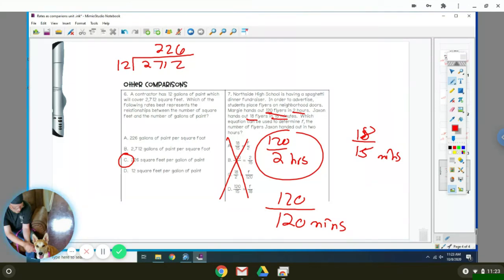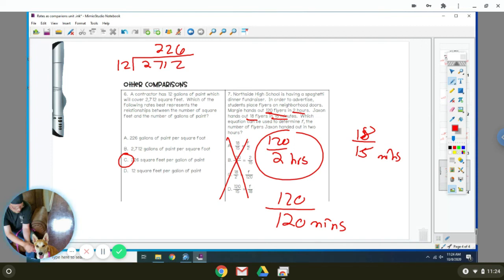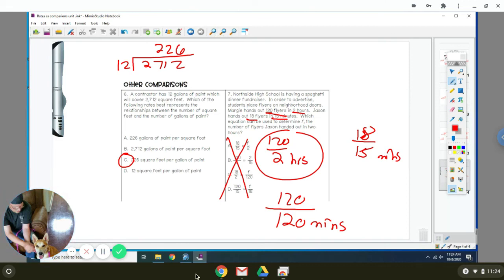That would be 120 flyers for every 120 minutes. The reason I knew this is 120 is because there's 60 minutes in one hour. So she's doing it for two hours. So basically, that means she's handing out a flyer per minute. Jackson is a little bit faster than that because he's handing out 18 flyers in 15 minutes. So it's a little bit greater than a whole. And that's the reason I don't like those answer choices because they didn't convert them.